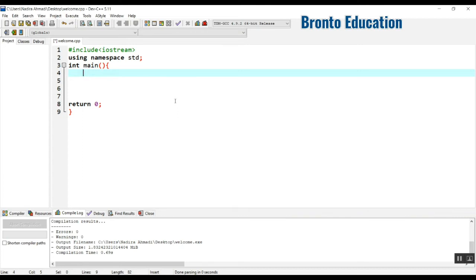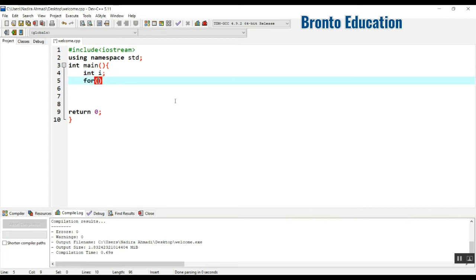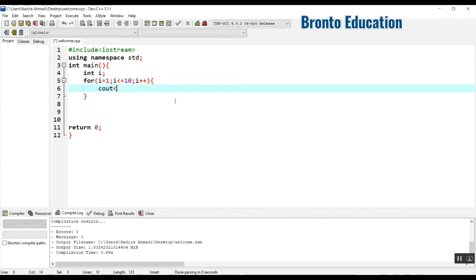I'm going to declare an integer i. For the for loop, i starts from 1, because we want to multiply 2 by 1, then 2, then up to 10. The condition will be i less than or equal to 10, and each time it increments by 1. Then we display: cout, 2 into i.